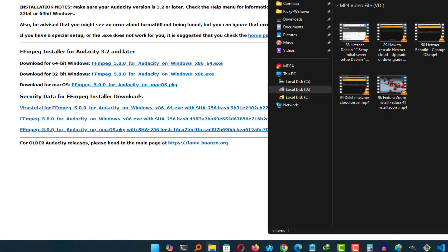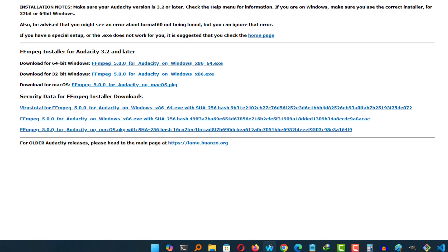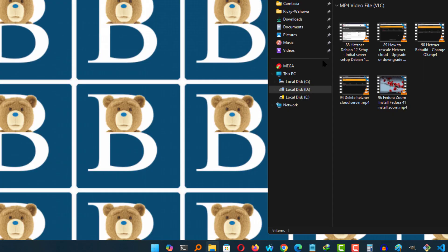Most importantly, you have to install FFmpeg for Audacity. Without this, you won't be able to extract the audio from your video. Alright, that's it for this one. If you have any questions, feel free to let me know.